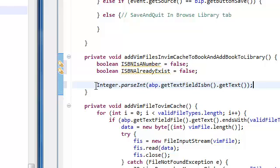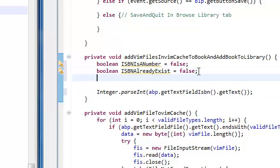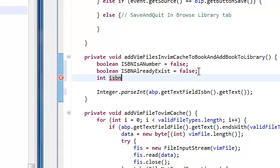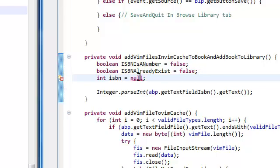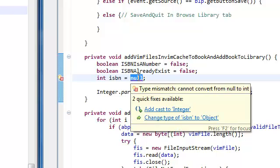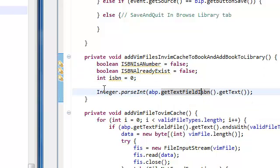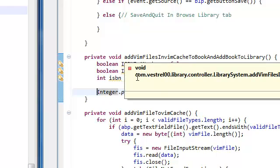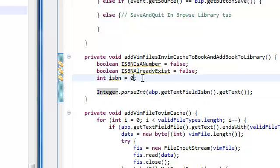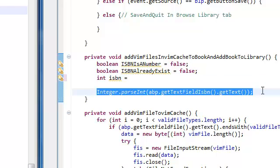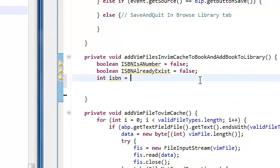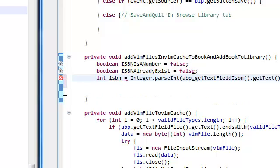We're going to create an integer, we're going to call it ISBN here. We're going to set this equal to null for now. Fine, set it to zero. No, no, you don't need to do this. Just set it to this, integer.parseInt, get the text.